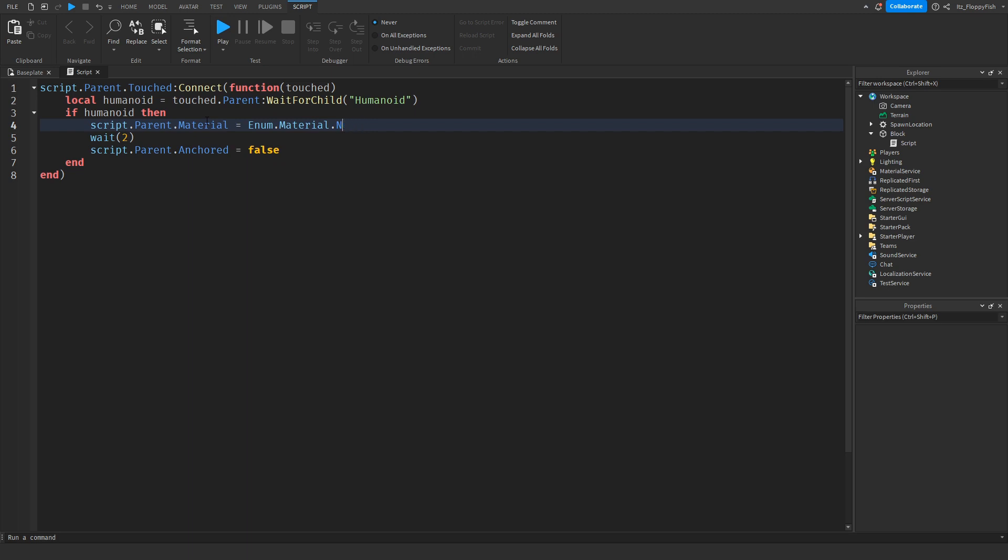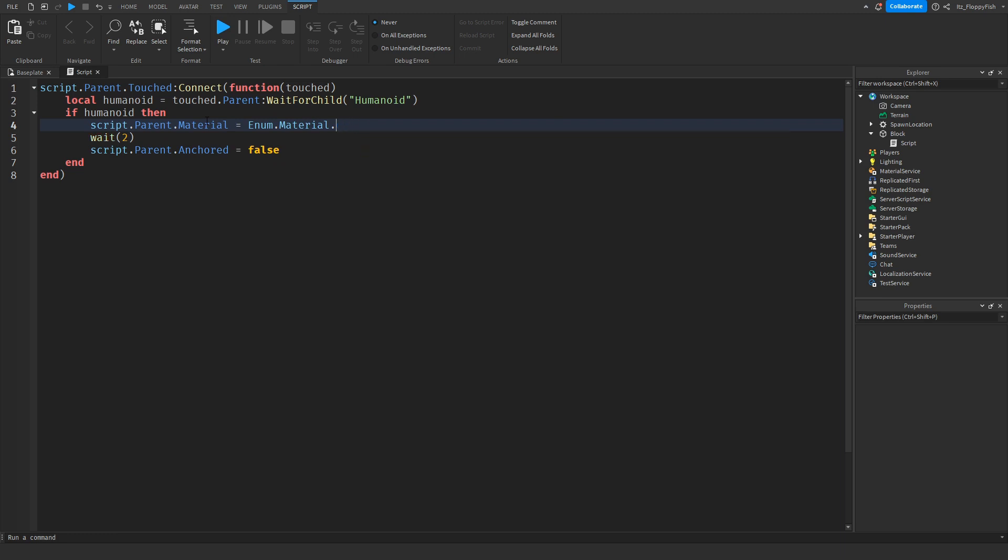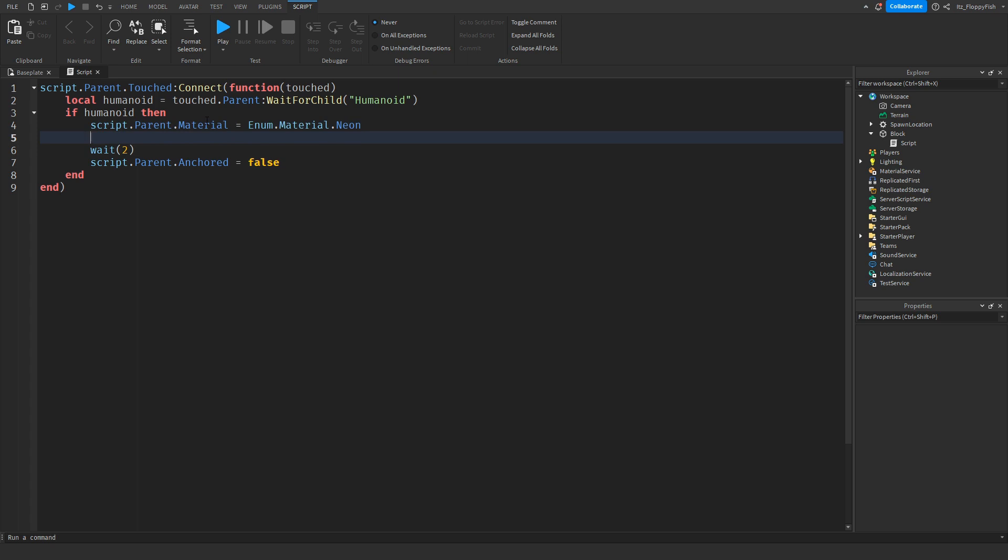Then you want to make another line for the color. You don't have to have the material, you can just only use the color one, it's up to you though. So script.parent.BrickColor equals BrickColor.new.